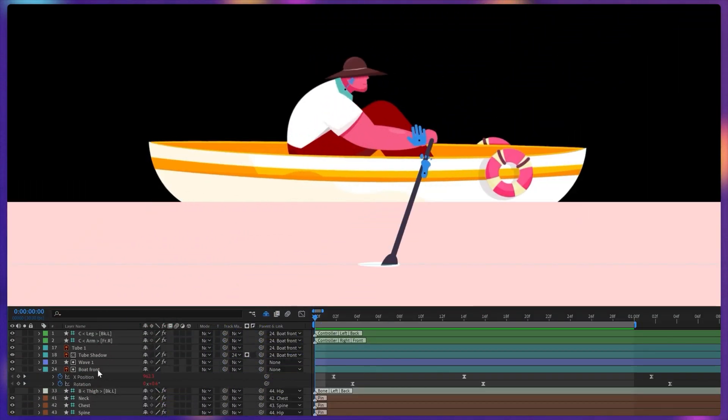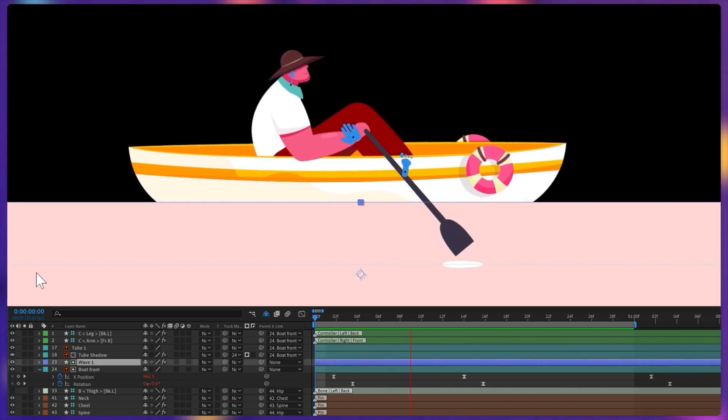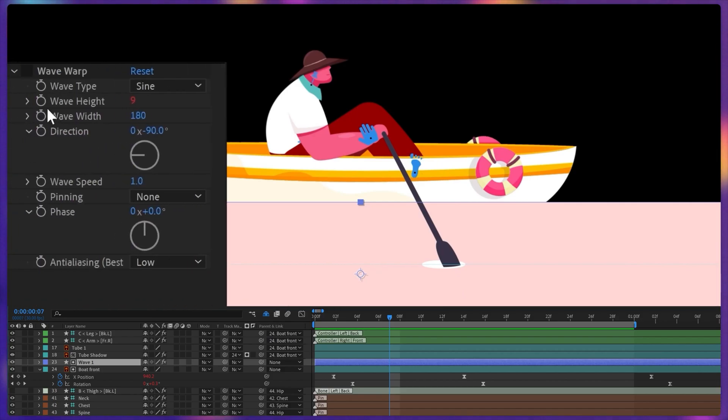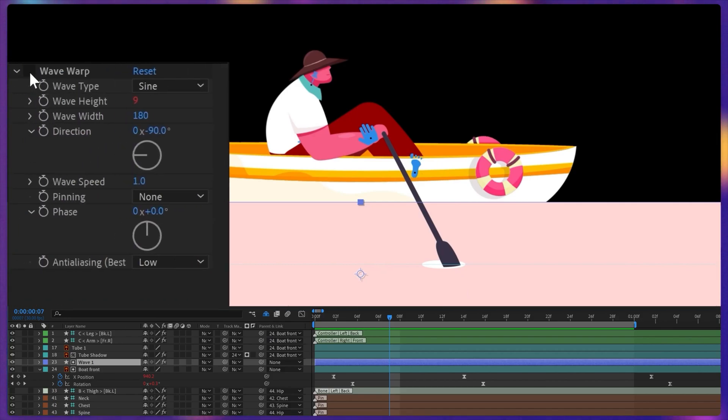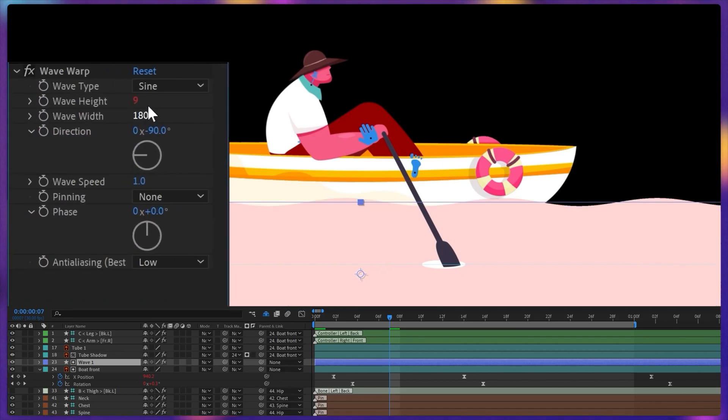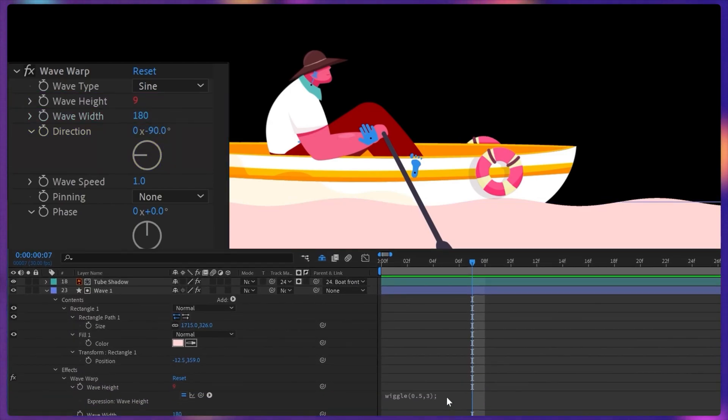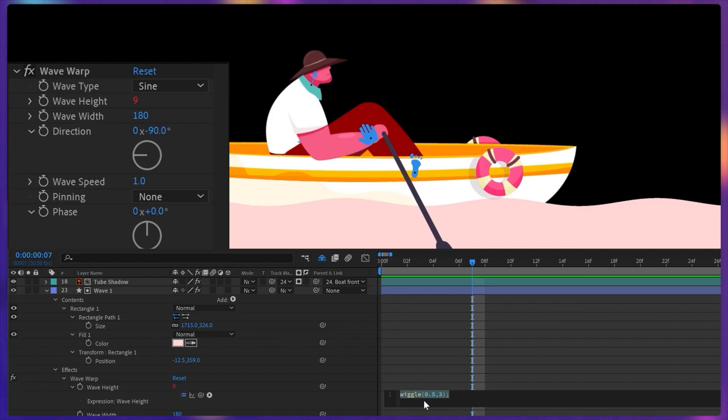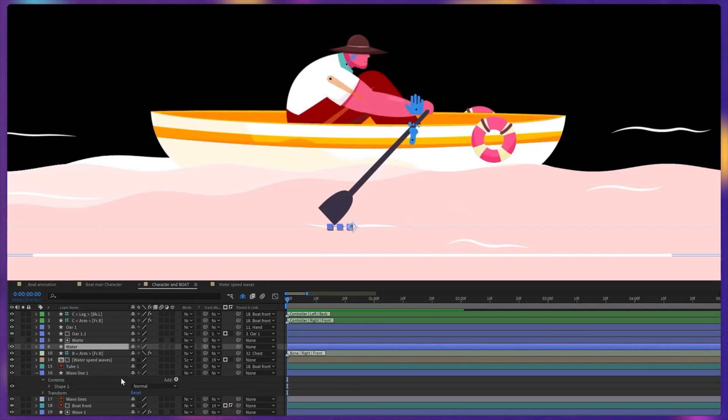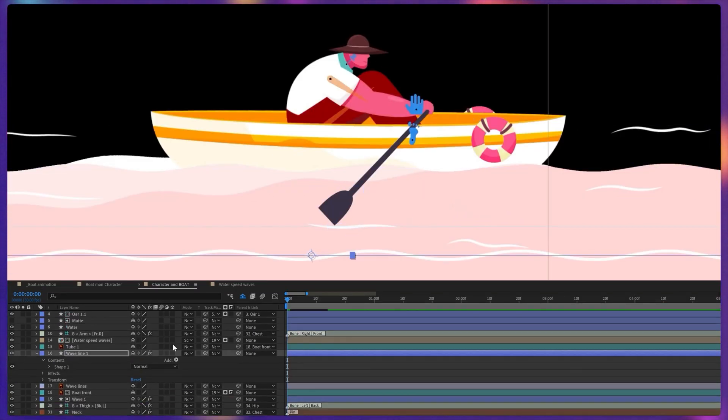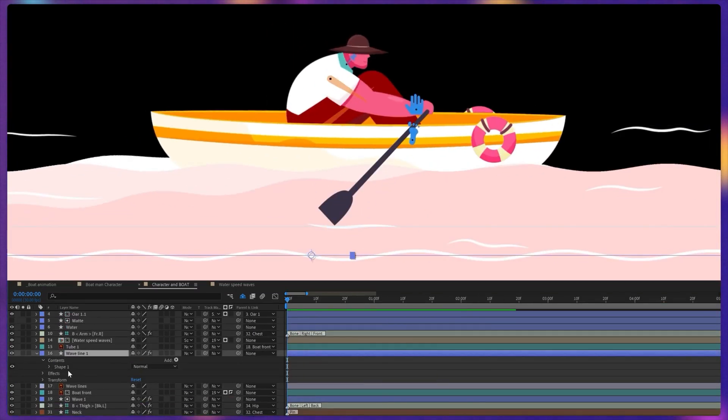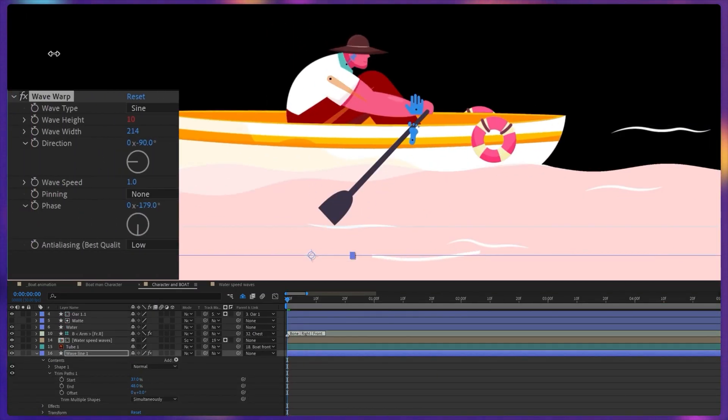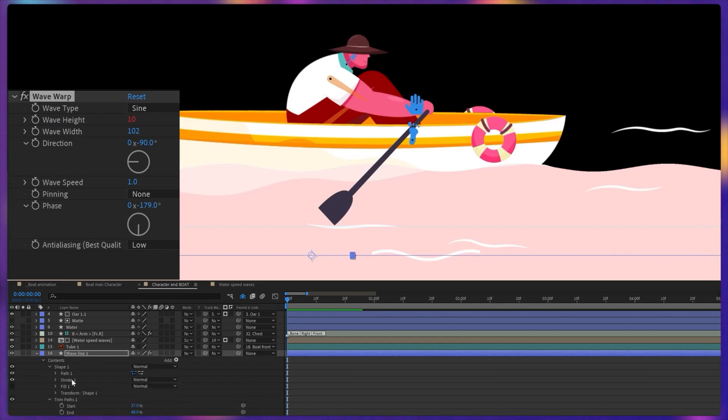And then I finally started adding the water waves layer. So first I added a rectangle shape and then applied a wave warp effect and adjusted the settings of height and the width and the wave direction. To add some variation on the wave animation, I have also added a wiggle expression on the wave height. And gradually I started adding more wave layers by adding a shape layer and applying wave warp effect and playing with the settings a bit.